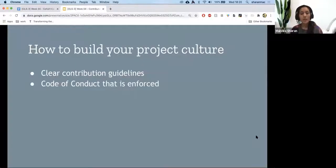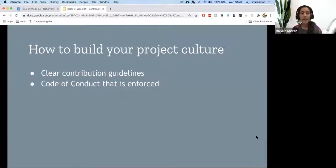So how do you build your culture? Two documents again: a clear contribution guideline and a code of conduct that is enforced.